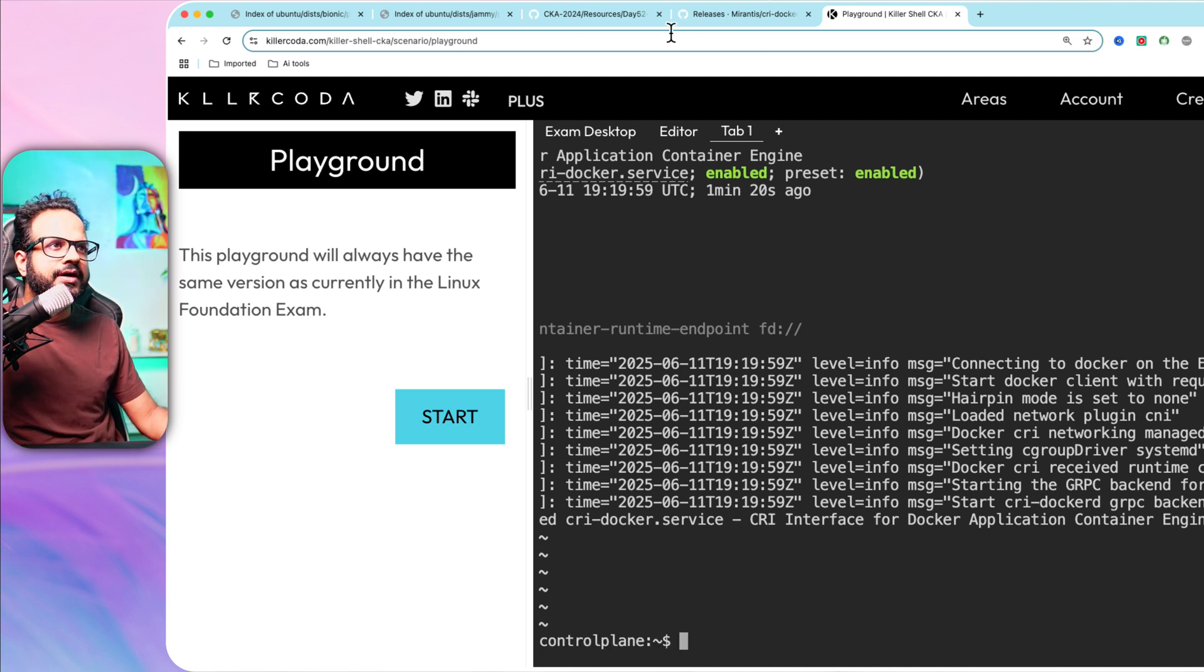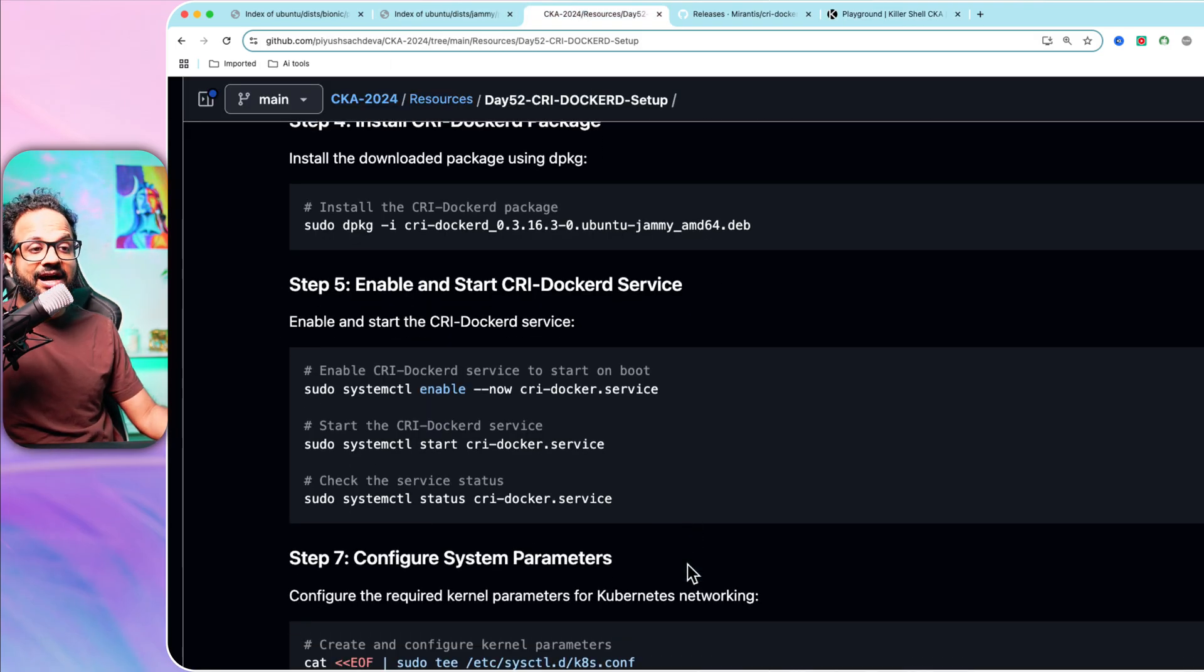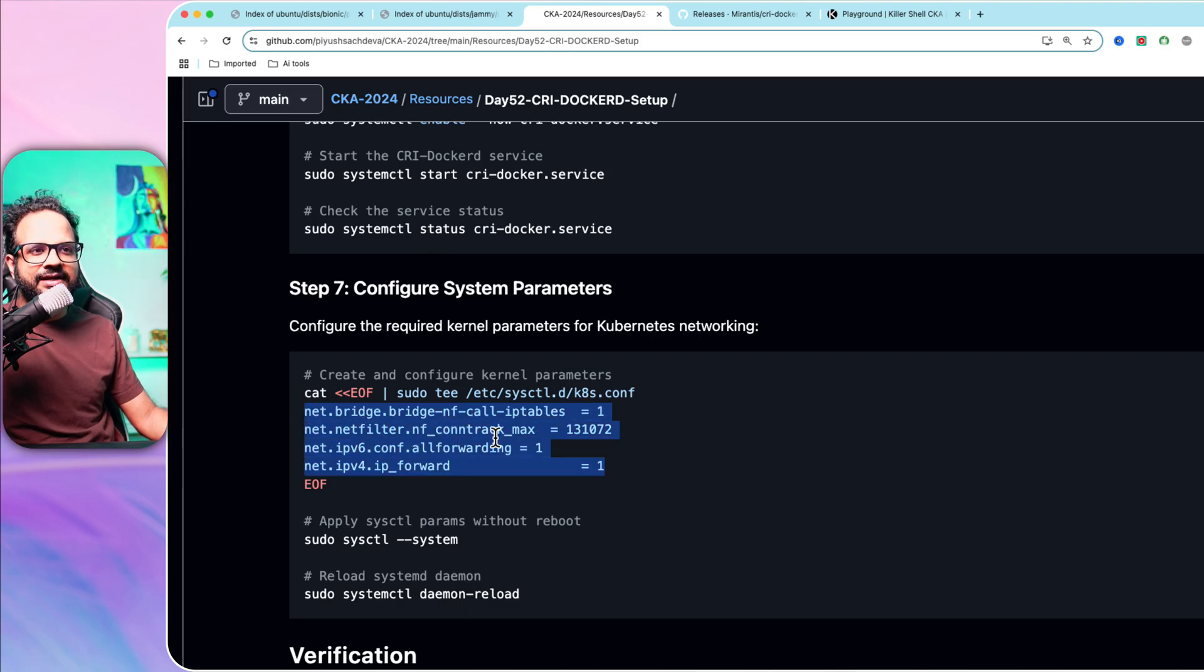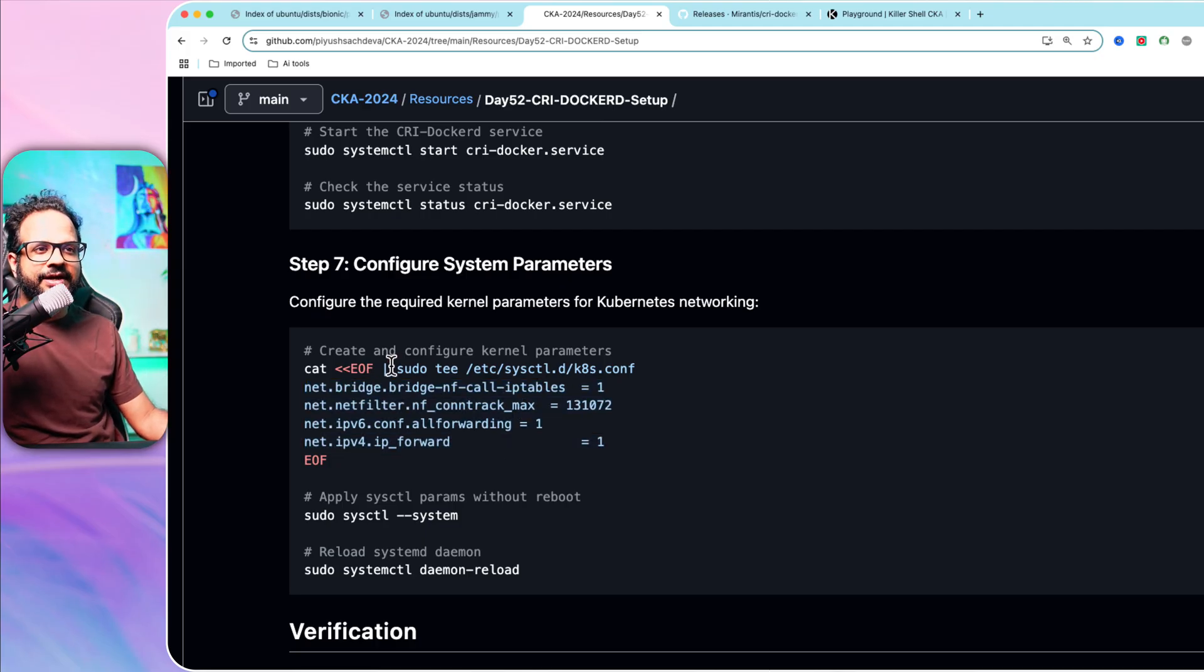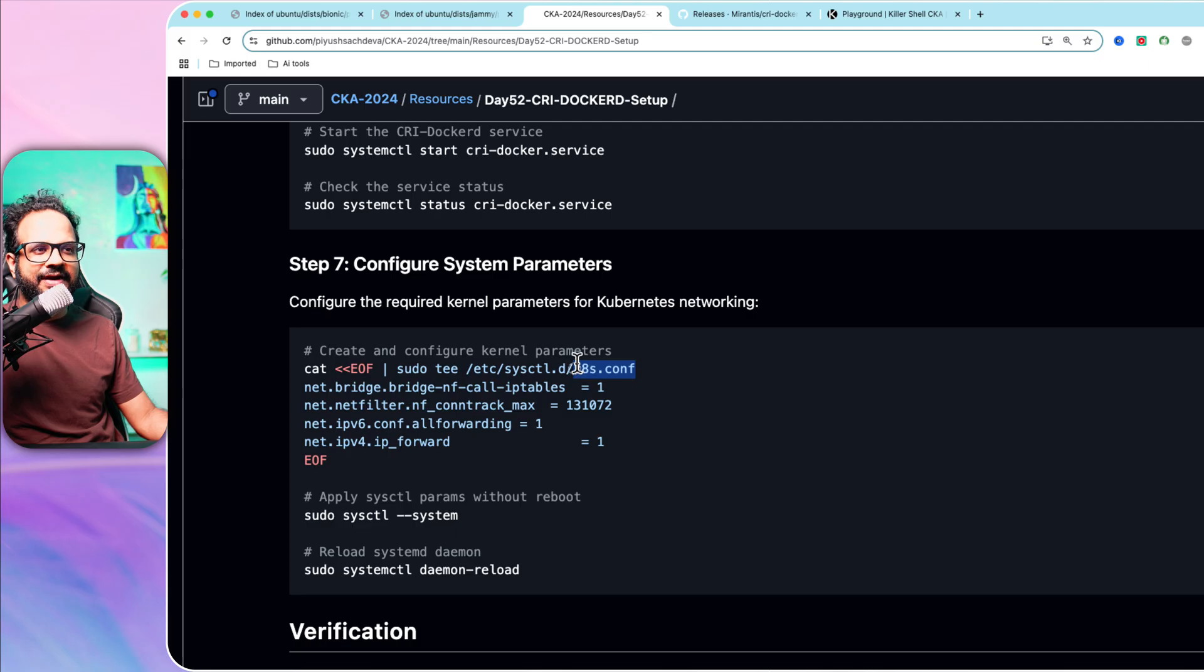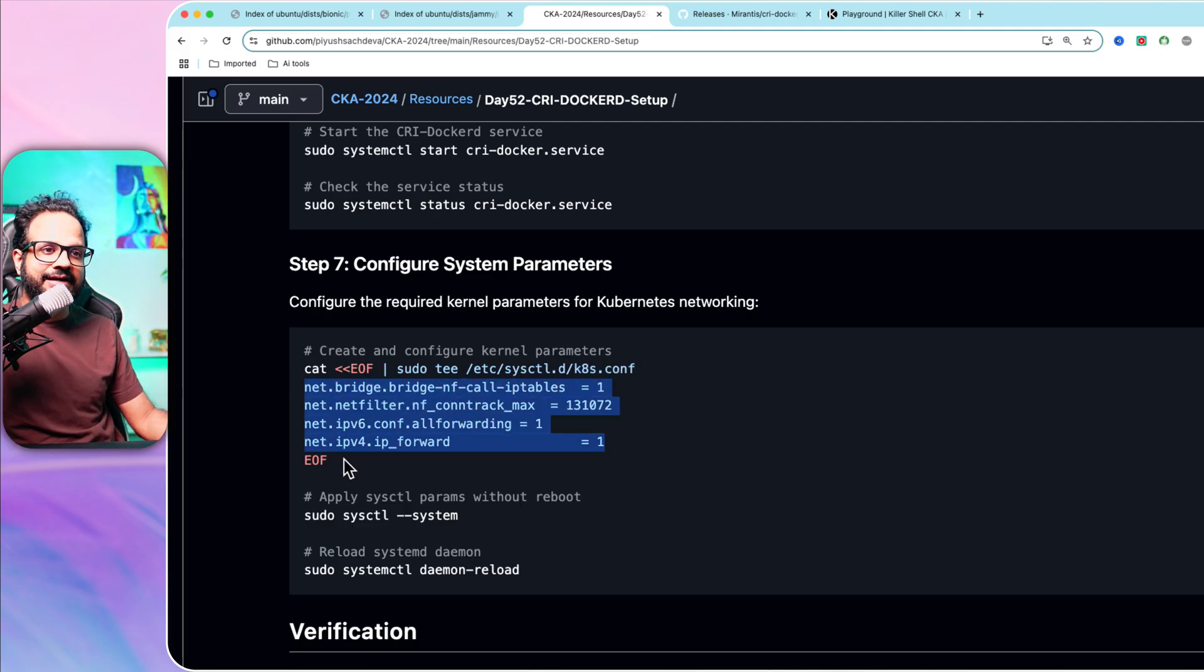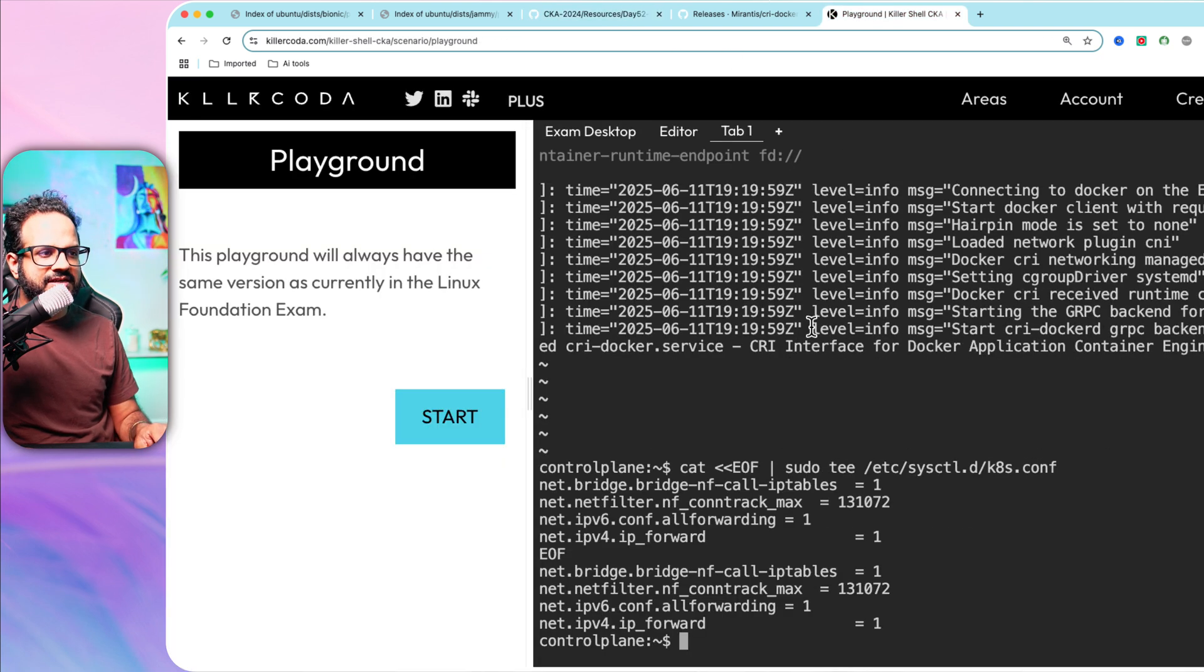In the exam, this is not the entire step. They will ask you to configure the system parameters as well. These are the parameters that are there at the kernel level. You need to make these changes. You can create a temporary file inside this directory, /etc/sysctl.d. This file could be of any name and add all these details. Again, these details will be provided in the exam. I'm going to copy this command and run it.